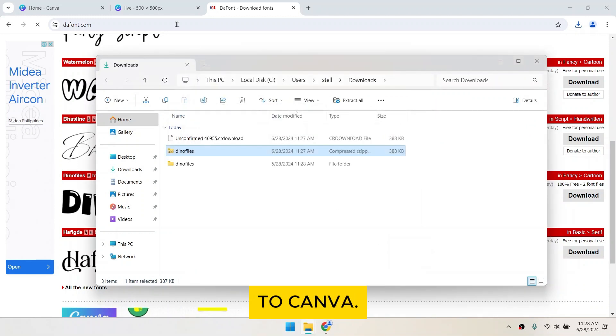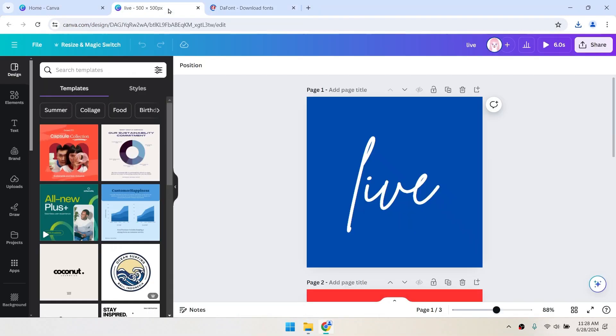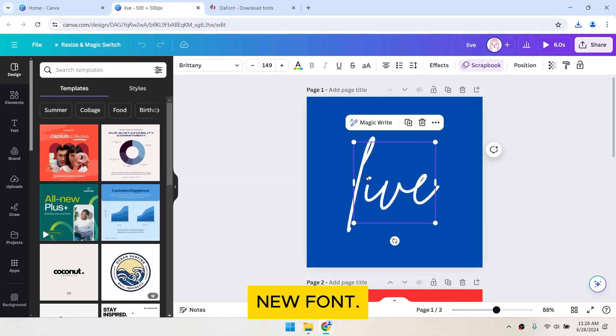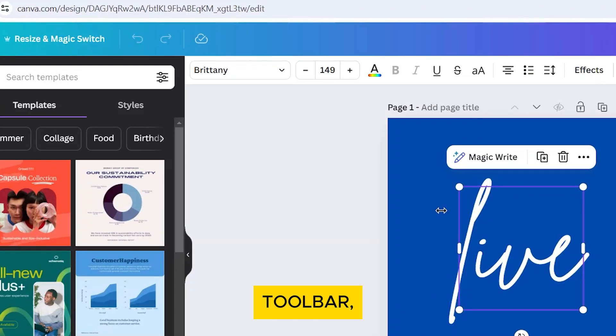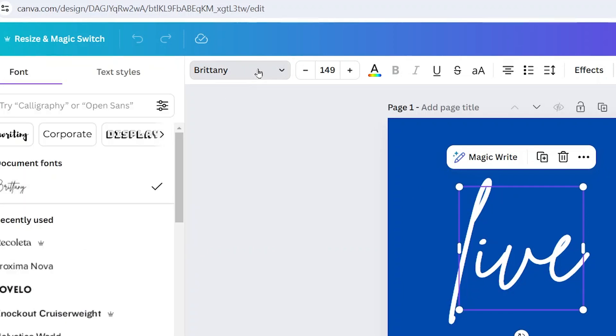Now go back to Canva. Click on the text box where you want to apply the new font. In the top toolbar, click on the font drop down menu.